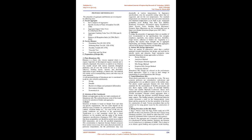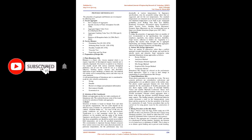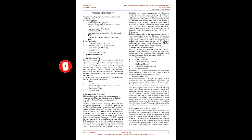Preparation of Design Mix: Plain Bituminous Mix. Bitumen is a black, oily, viscous material which is an organic byproduct of decomposed organic material and is naturally originated. Also known as asphalt or tar, bitumen was usually mixed with various materials throughout prehistory and all over the world were used as a sealant, adhesive, building mortar, incense, and decorative application on pots, buildings, or human skin. The material was widely used in waterproofing canoes and other ways of water transport.